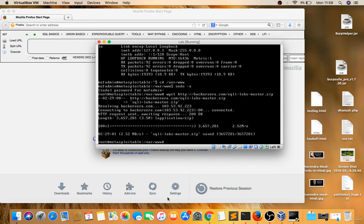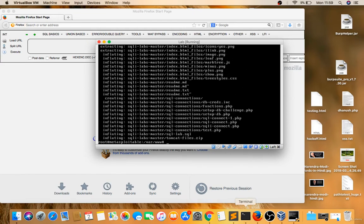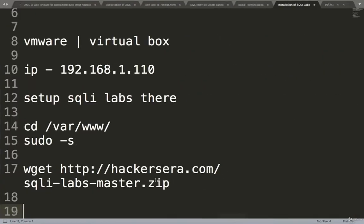Now I will unzip that. Unzip sqli-labs-master.zip. After this, you have to unzip that master.zip.